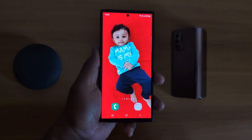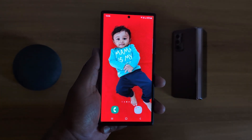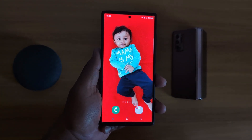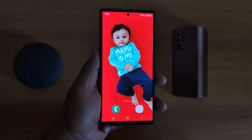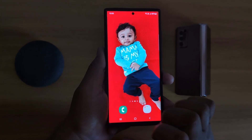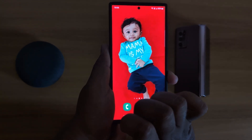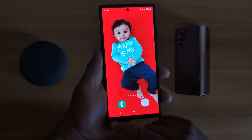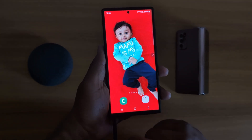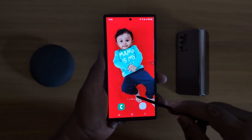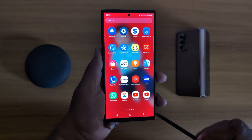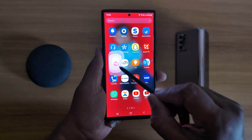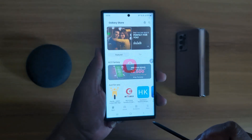How to customize S Pen using GoodLock app on your Samsung Galaxy S23 Ultra or S24 Ultra. First of all, remove the S Pen on your Samsung device. Now open the app drawer and tap on Galaxy Store.